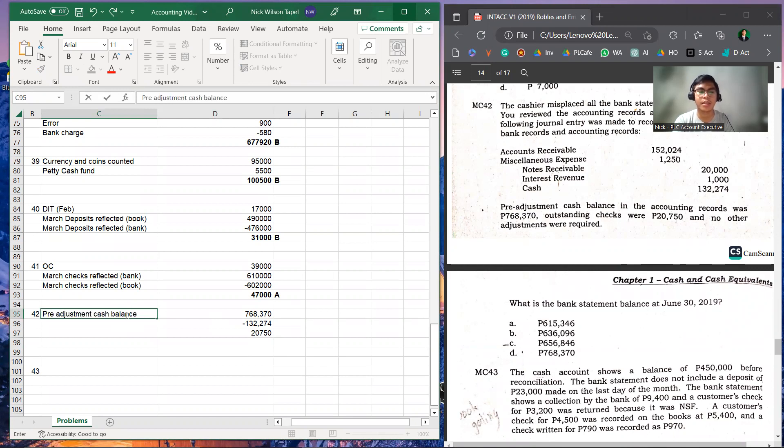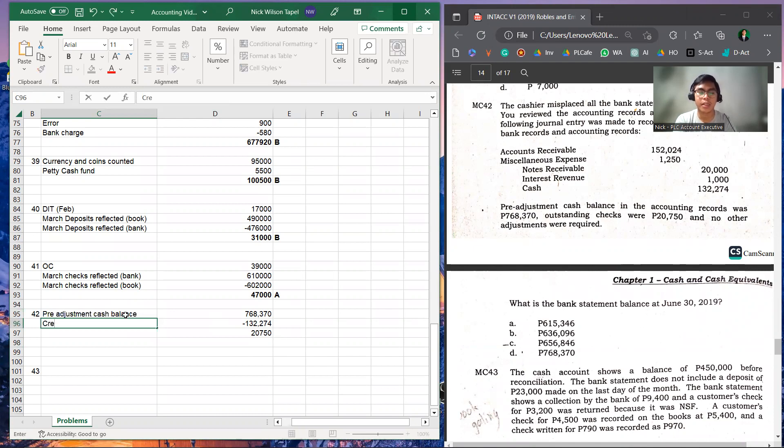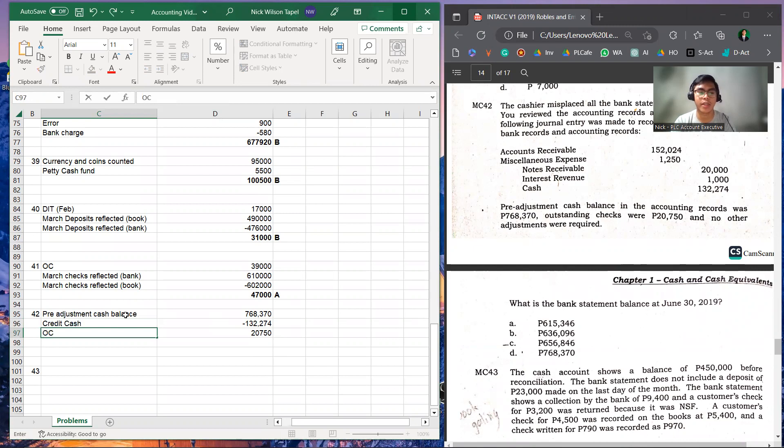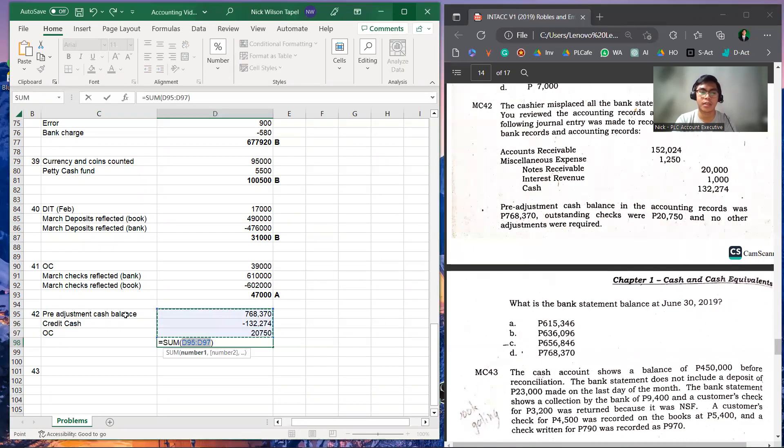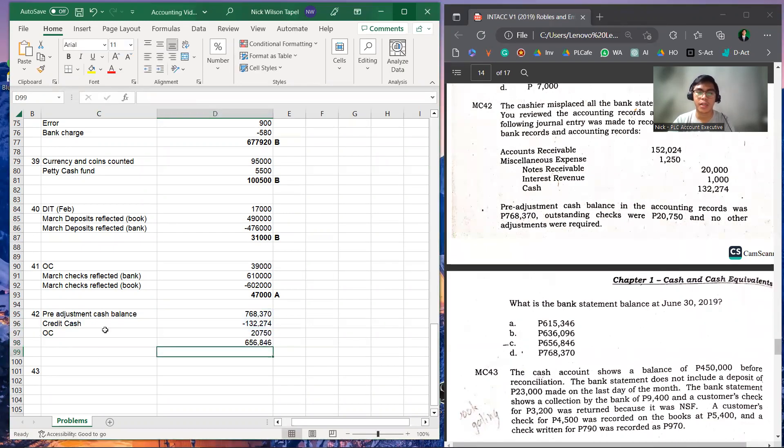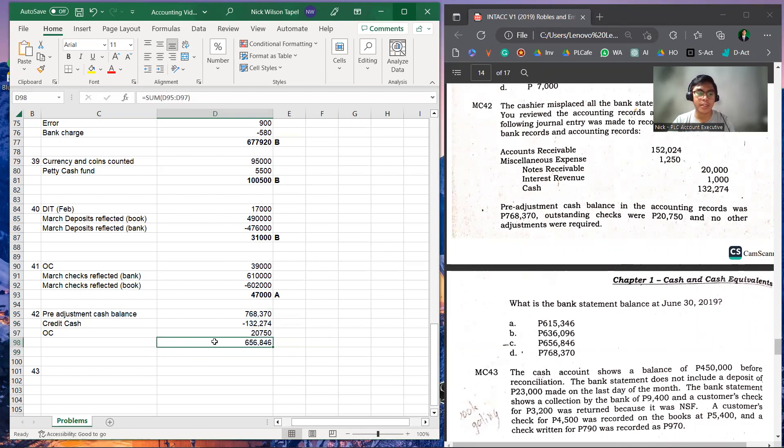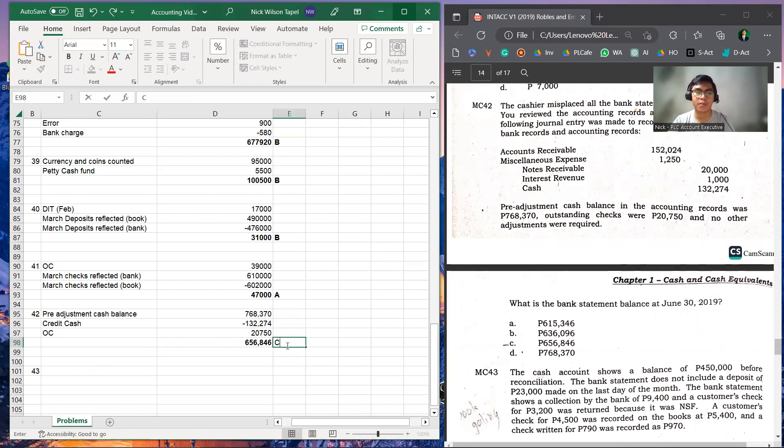Which are the pre-adjustment cash balance, next is the credit cash, and last one, the outstanding checks. So adding these three, the answer will be 656,846, which is letter C.